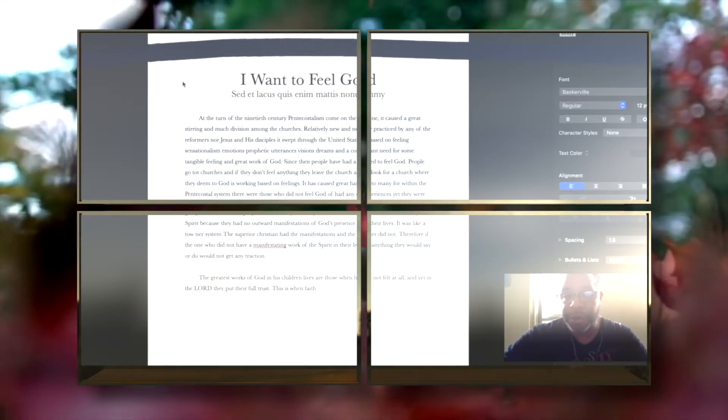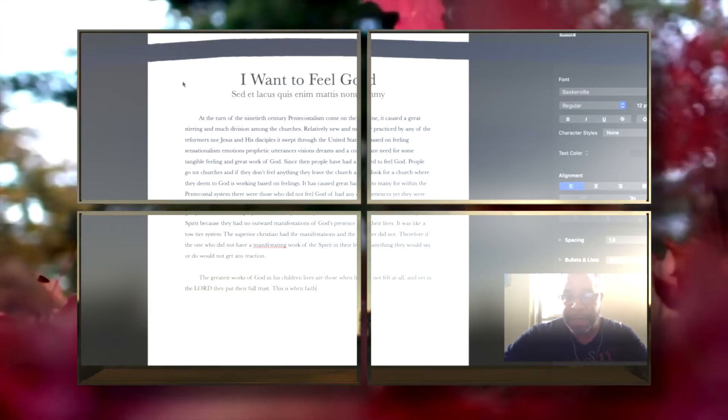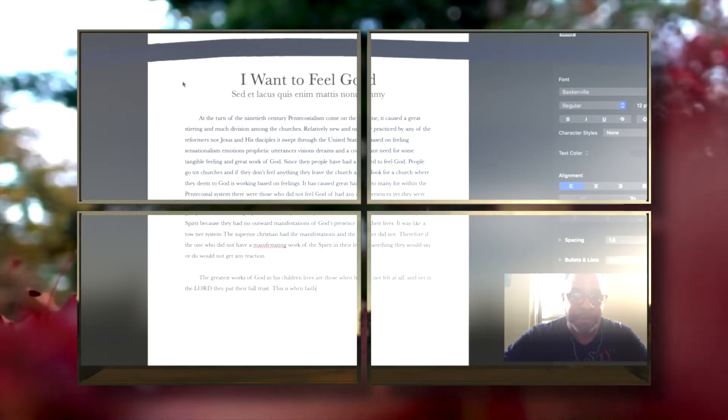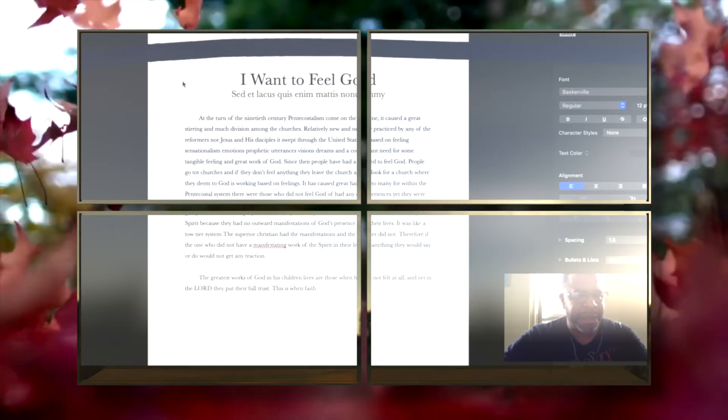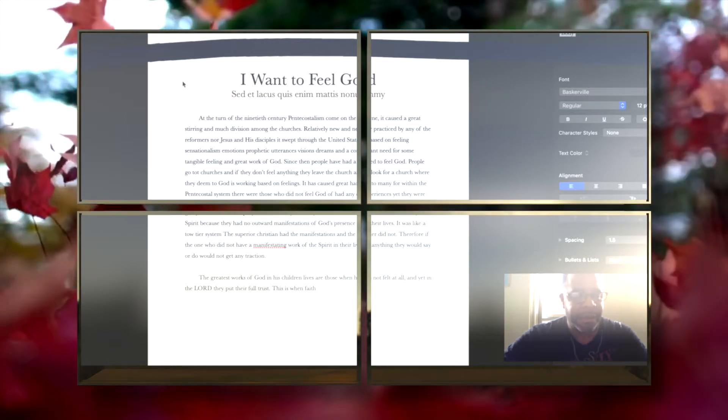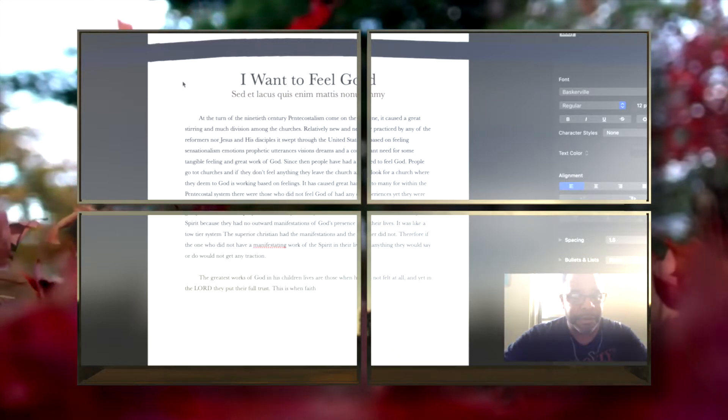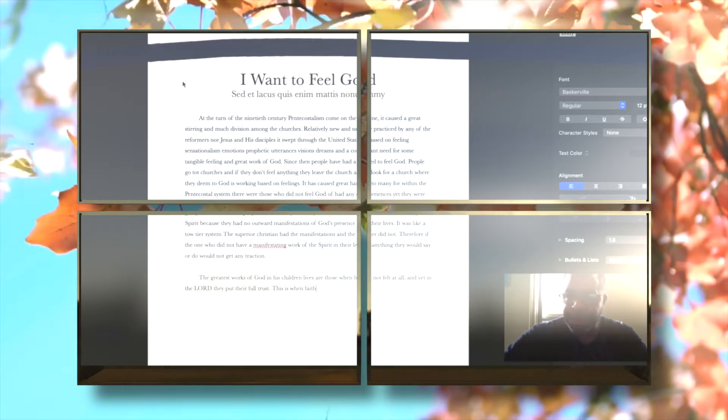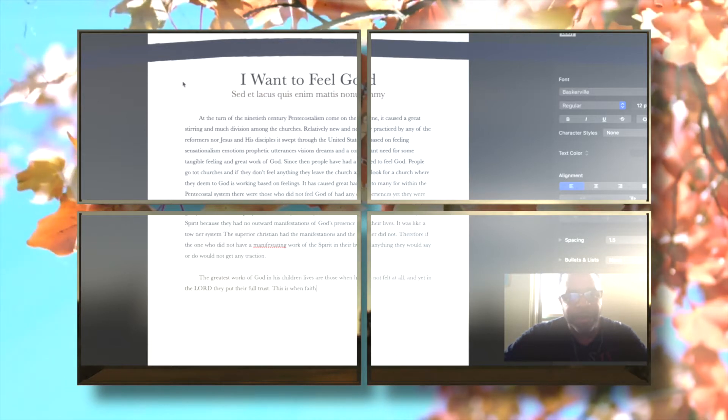I have seen throughout the years a great abuse, and there have not been many that were true. Therefore, I want to teach biblically that we should not be looking to feel God.